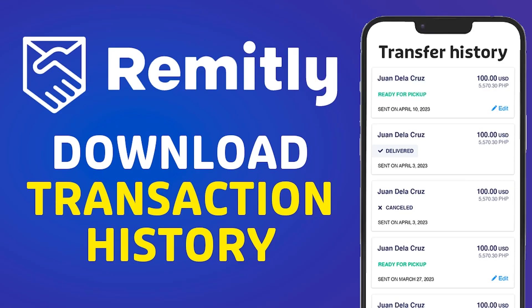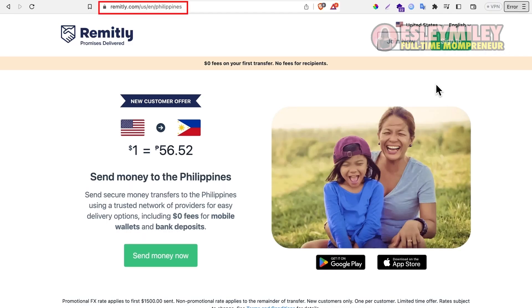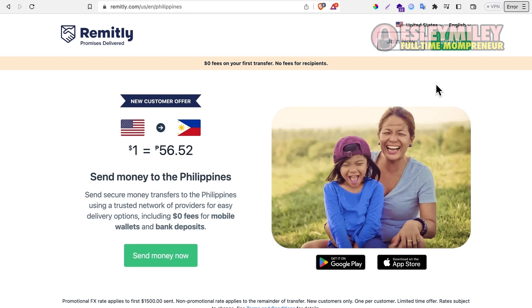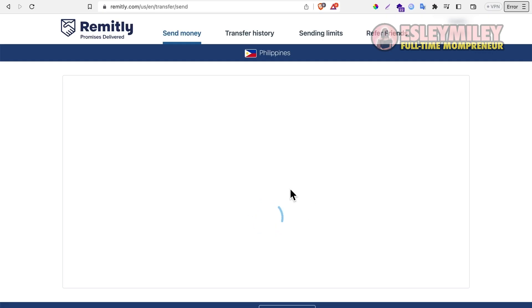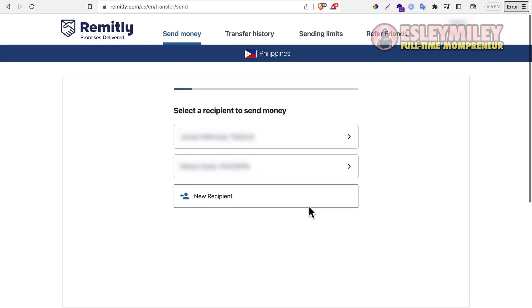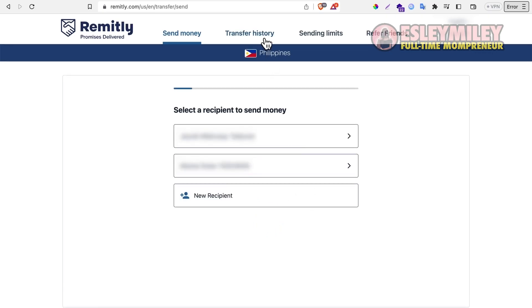In this video, I will show you how to download your transaction history. Open remitly.com on your browser and log in. To start downloading your transfer history, click the transfer history link.